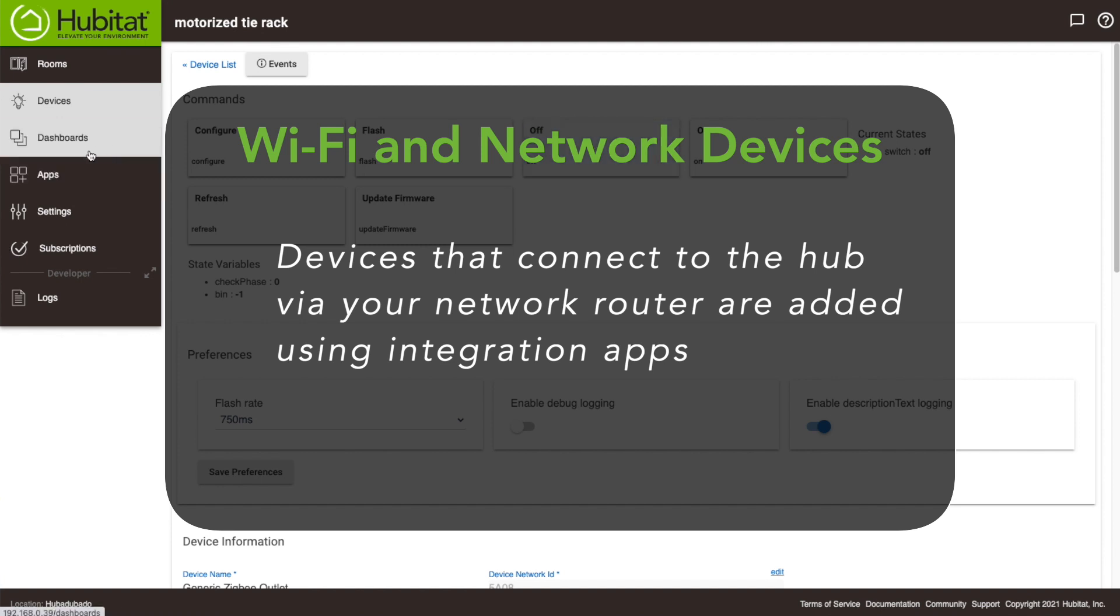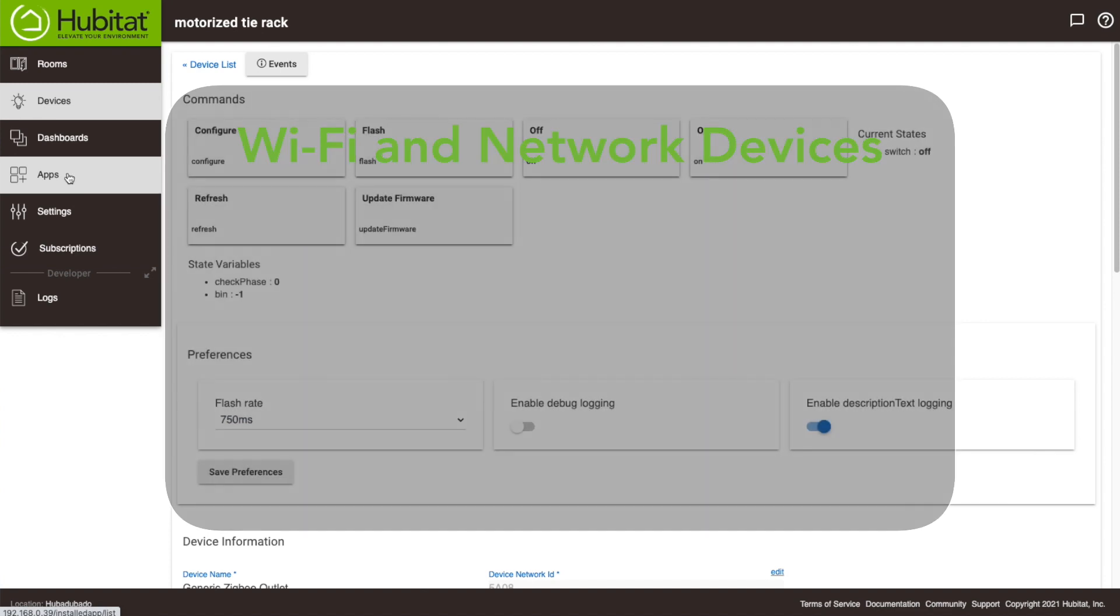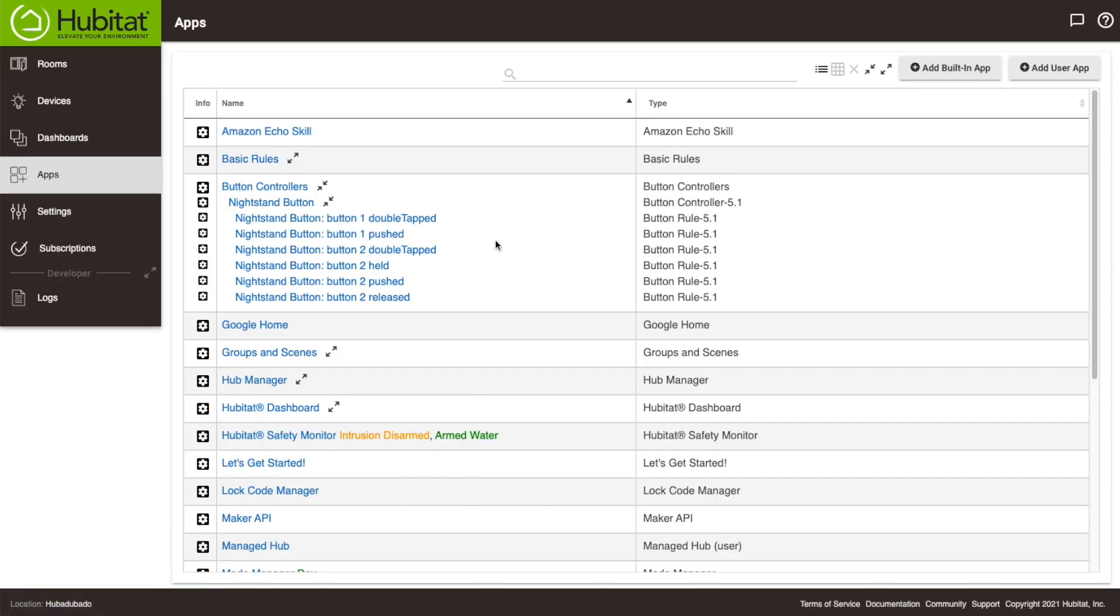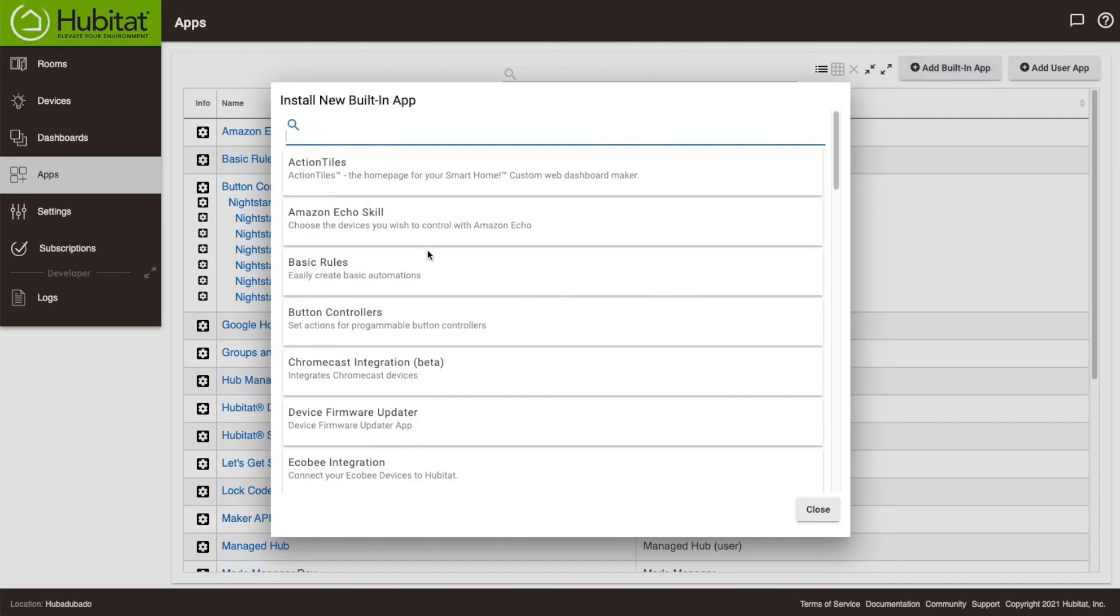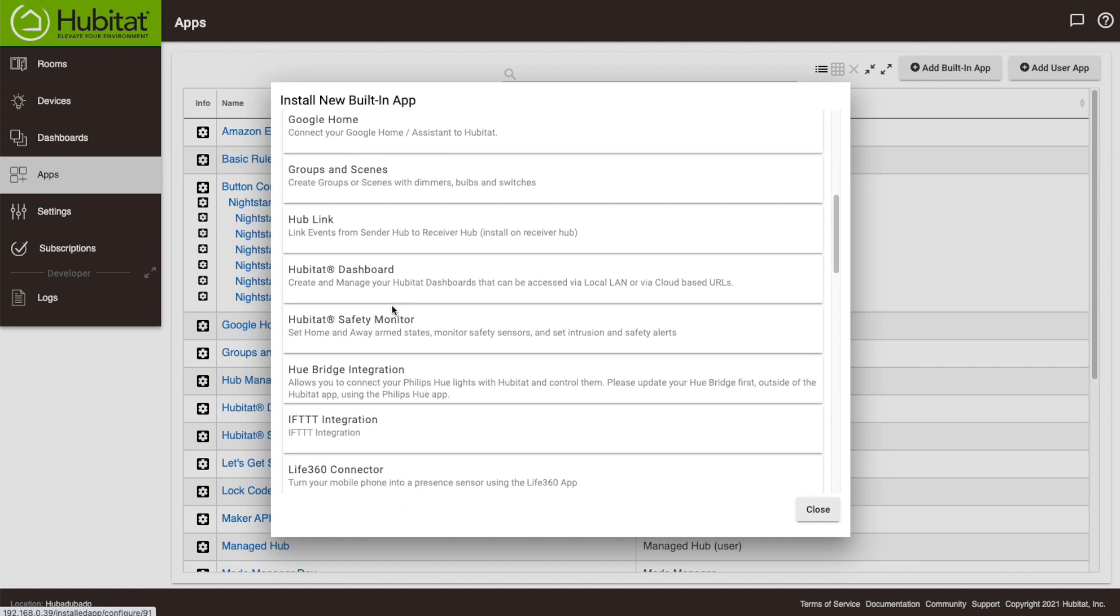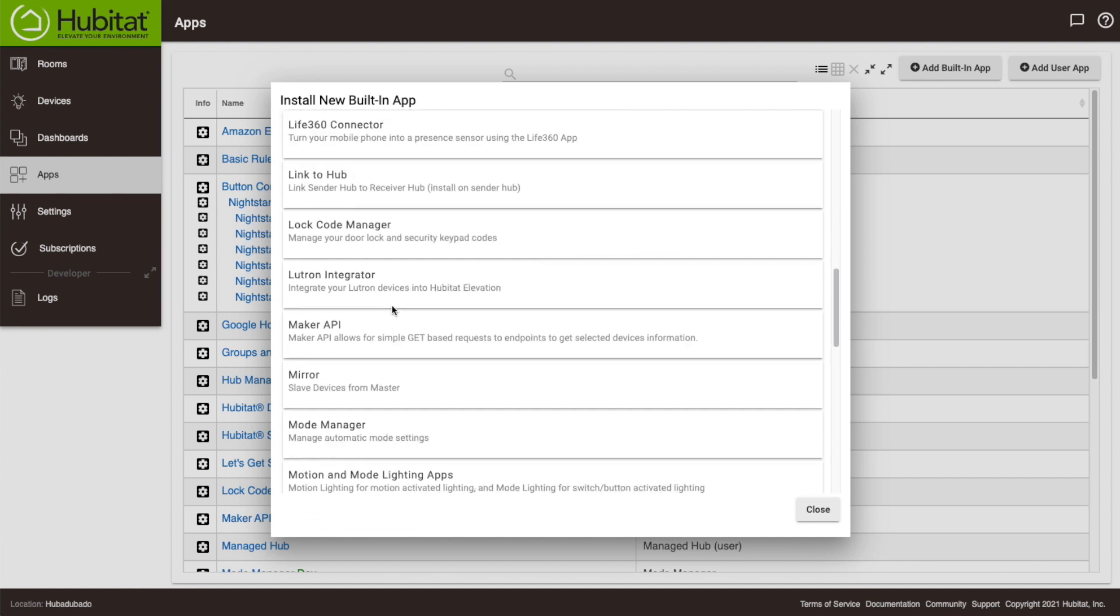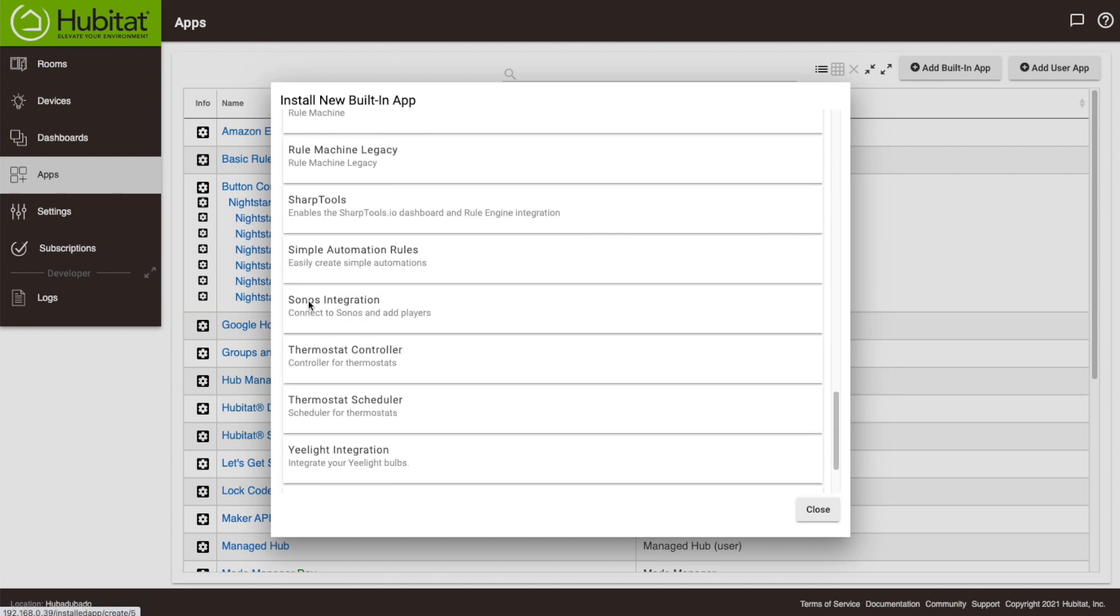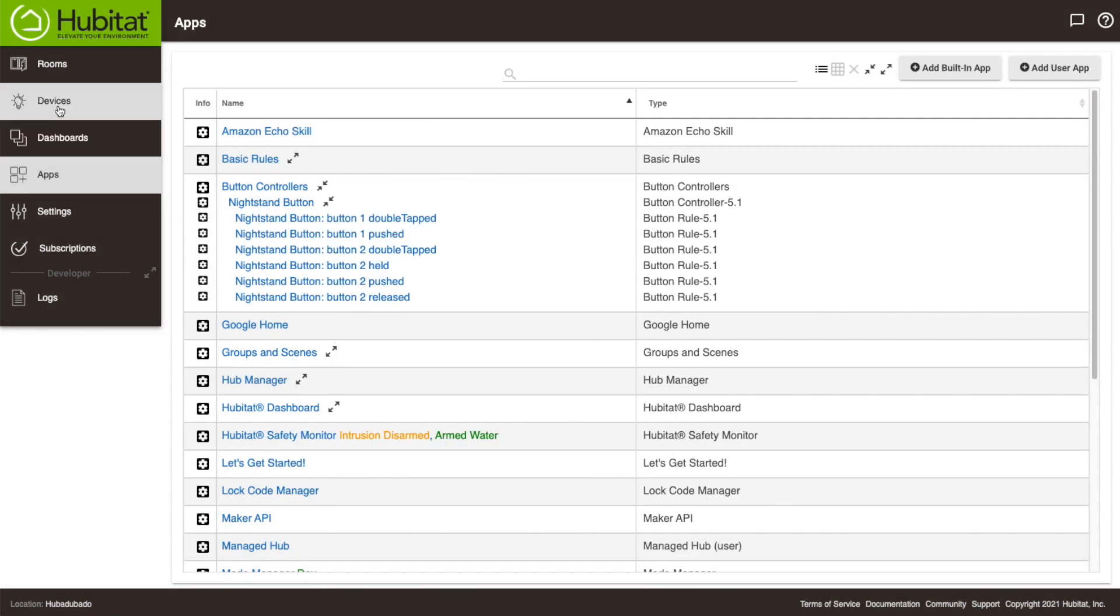These can be found in the app section of the hub. Go to add an app and you'll find the integration apps right here.